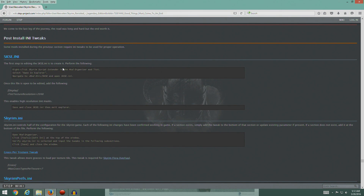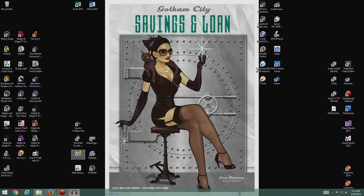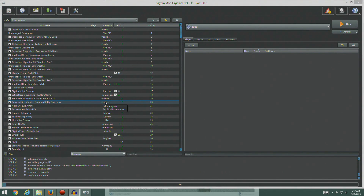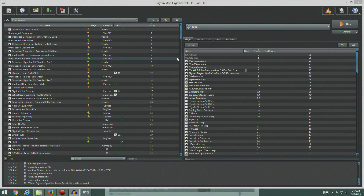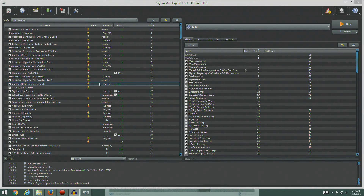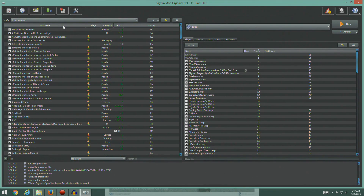We're going to edit the SKSE INI. The first step says to create it, but we already created it at the beginning of the guide, so this is actually just a copy-paste error. Anyway, let's grab Mod Organizer and let that load in.